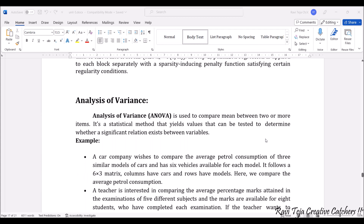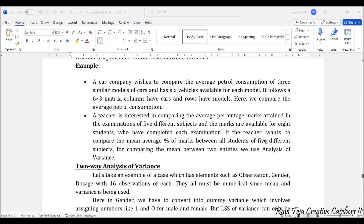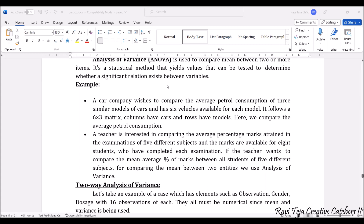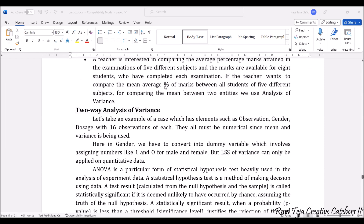Next comes the analysis of variance, commonly called ANOVA, which is most popularly used in analytics to compare particular parameters. ANOVA is used to compare the mean between two or more items. For example, a car company may compare the average petrol consumption of different car models — filling petrol into different models and estimating liters per kilometer consumed. A teacher could also use it to compare average percentage marks across five different subjects.